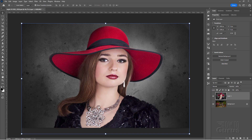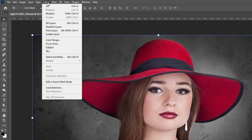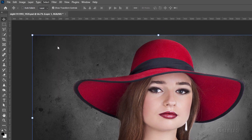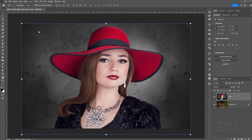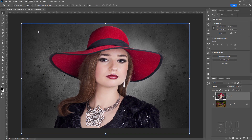Let's now remove the background. The easy way — make sure you're on the right layer — is to go up here to Select and come down to Subject, and let Photoshop figure this out for you. It's actually very good at doing this particular job.